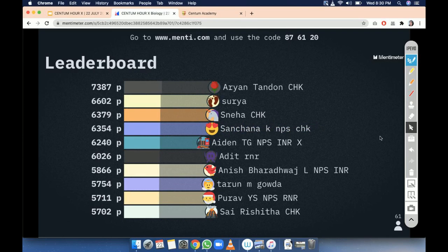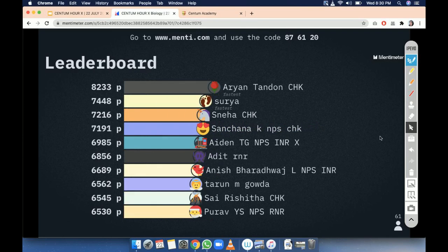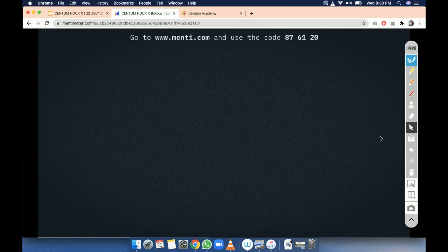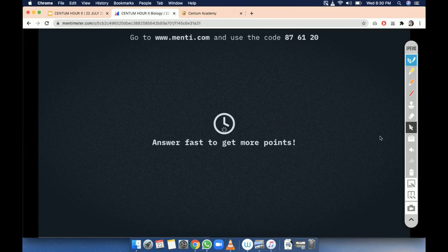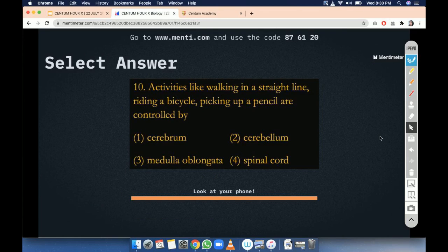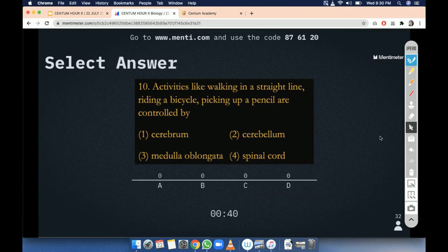Let's go to the next question. Activities like walking in a straight line, riding a bicycle, picking up a pencil are controlled by — you have to go with the brain part again. Cerebrum, cerebellum, medulla oblongata, or spinal cord. Balancing activity is being asked here — riding a bicycle, picking up a pencil, walking in a straight line. Very easy question.